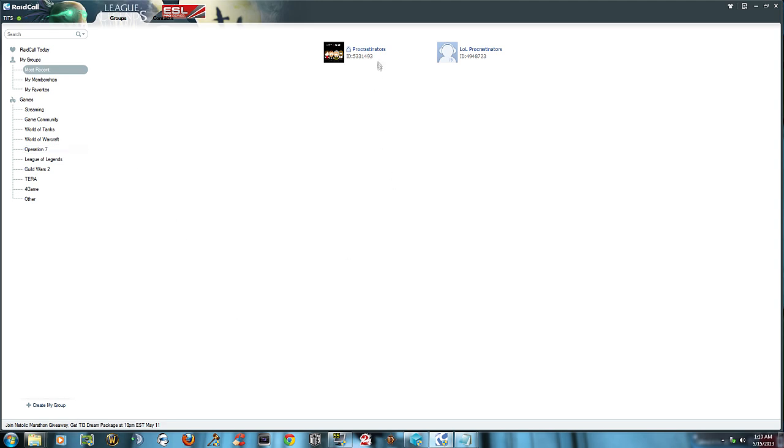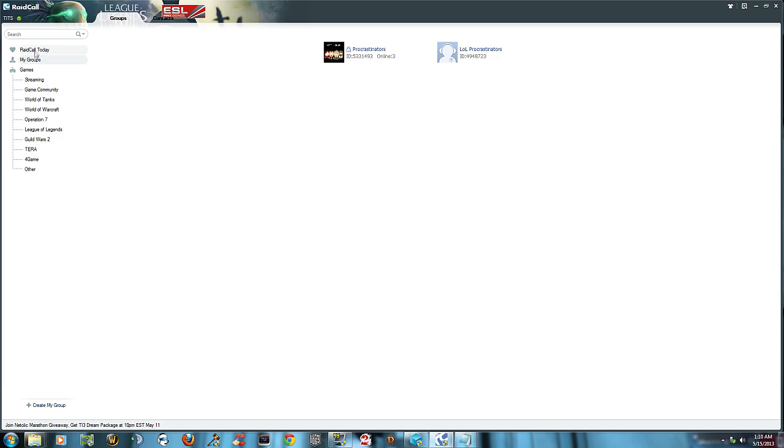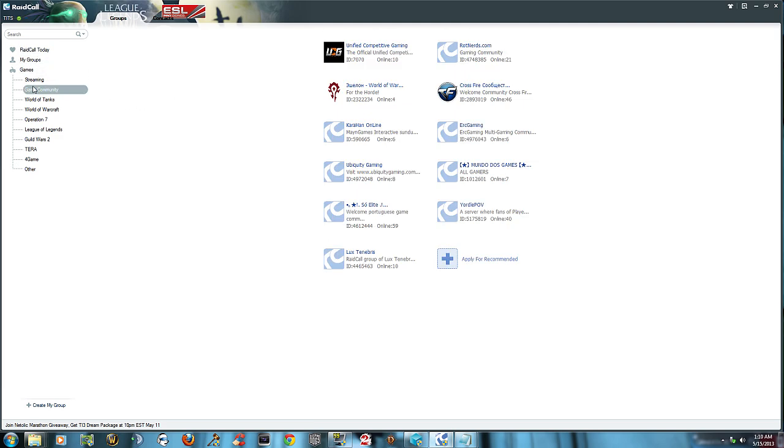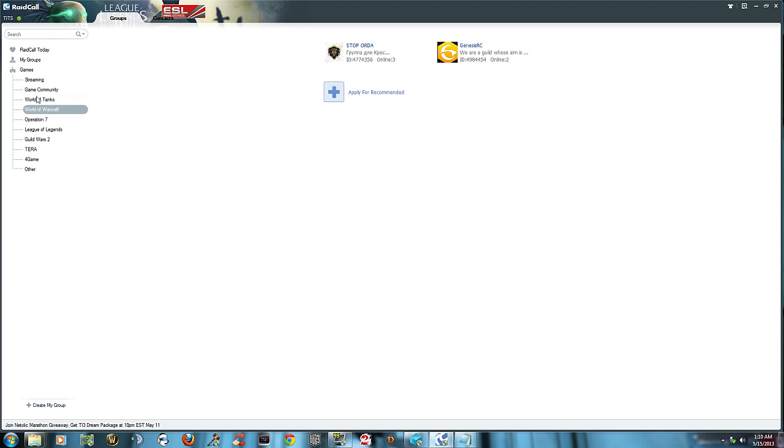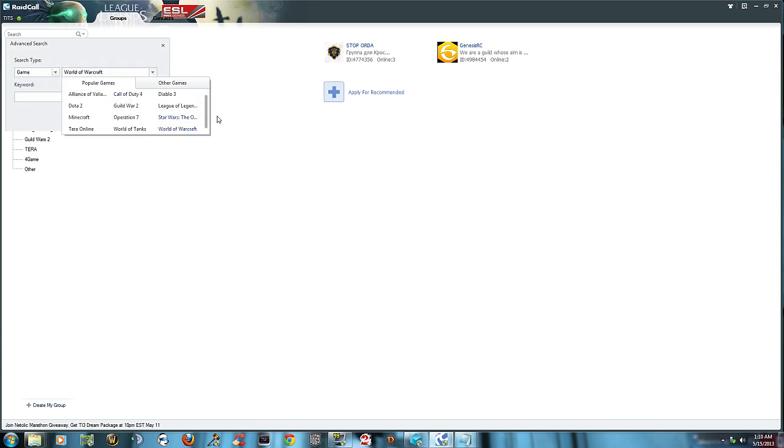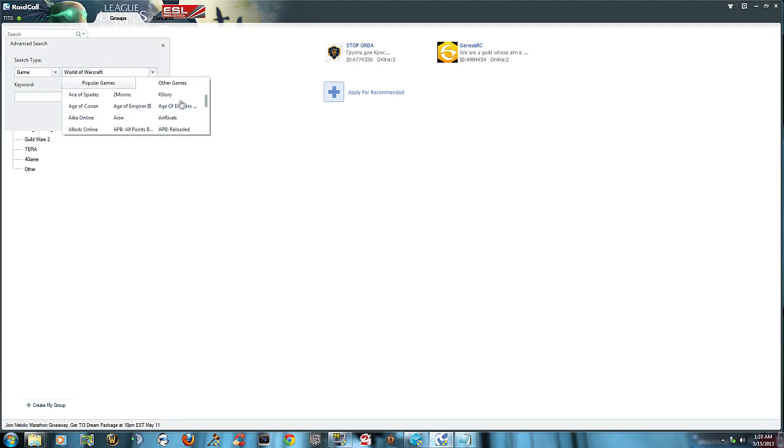Basically you can search for the group in a search box. You can search with either the name of the group or the ID. Every group gets an ID. Raidcall today, games, different games, World of Warcraft and whatnot. You can actually click right here and search different types of games or entertainment. It's got all these popular games here and other games you can look up. Lots of other games, so that's really cool.